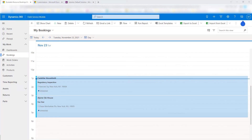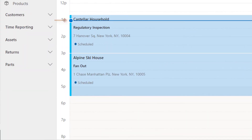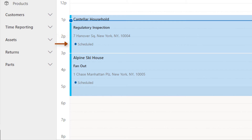So let me first show you what this configuration is about. As you can see I've opened Field Service Mobile here in my browser window, and we are currently looking at our bookings — to be specific, my bookings — and I'm showing you the calendar control that comes with Field Service Mobile. You can see there are a couple of fields on there already: the service account, the primary incident type, the address of the service account, and the status.